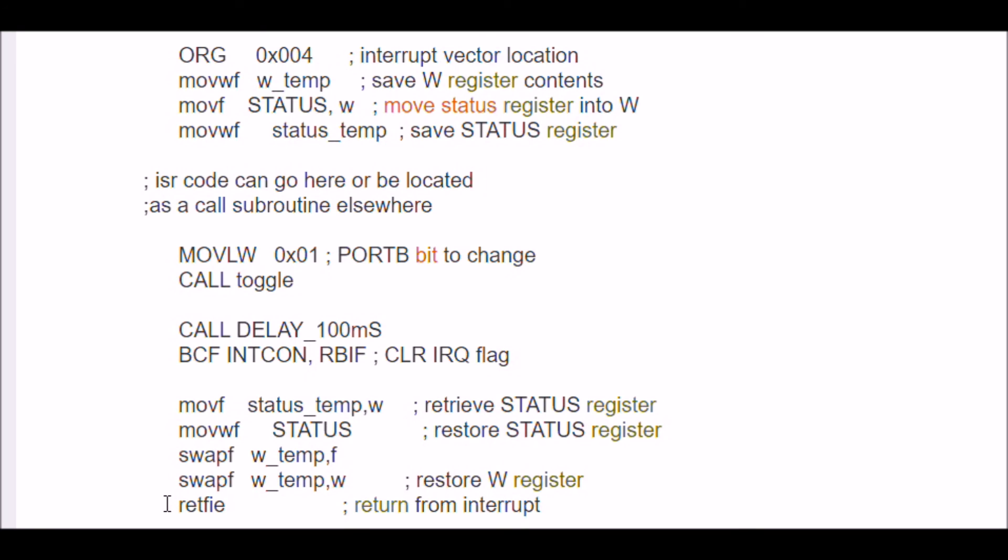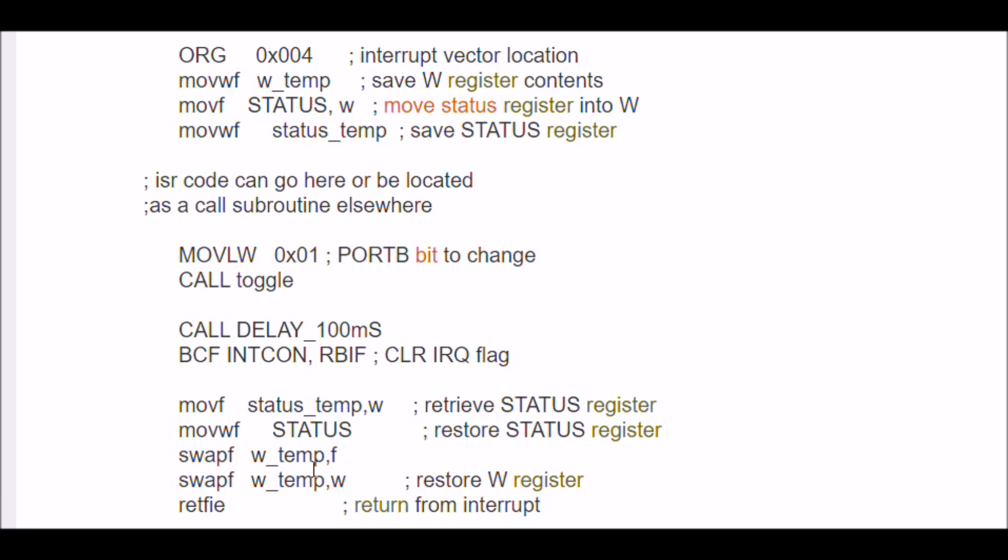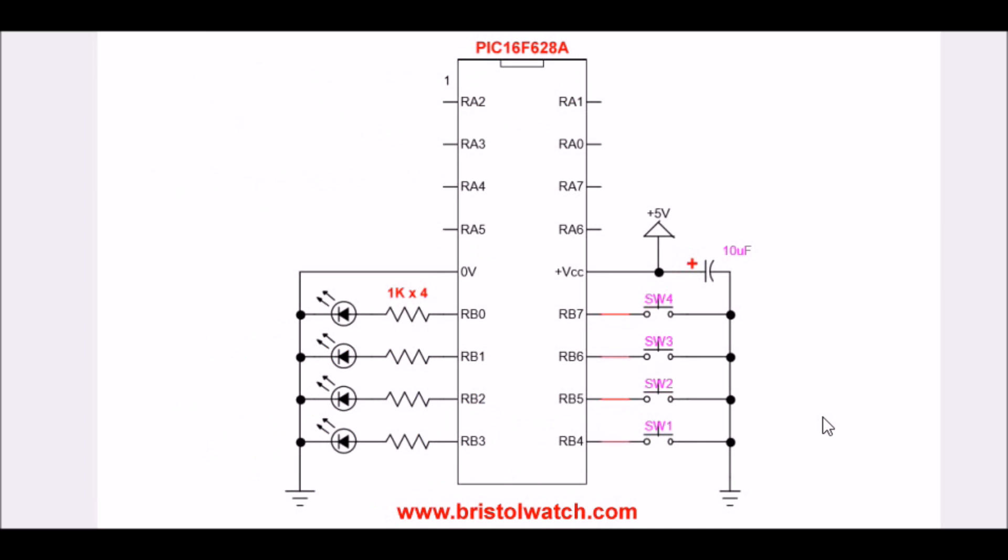So that's the thing you want to do: when you get here, save your W register and your status register. You do whatever routine you designed it to do. You clear the interrupt flag of the device that sent the interrupt. You've got to clear that flag. Then you retrieve your W and status register and go back to where you were before.